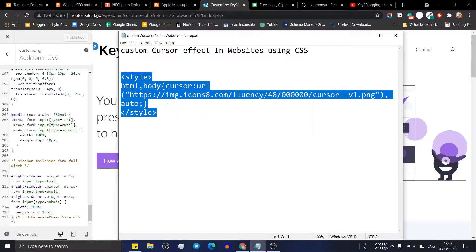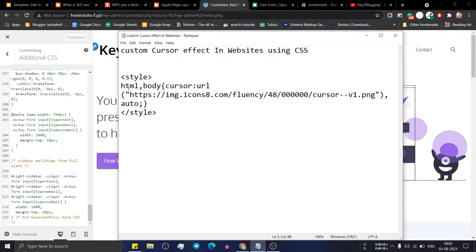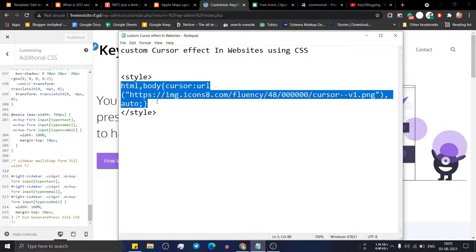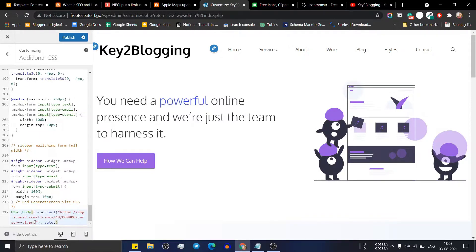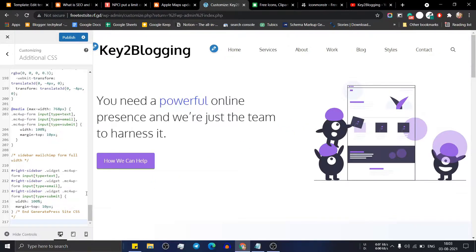Copy this code, and remember that you don't need to add the style tag here — just paste the CSS code directly. As you can see the cursor effect is changed, and when I remove this code the cursor returns to normal.